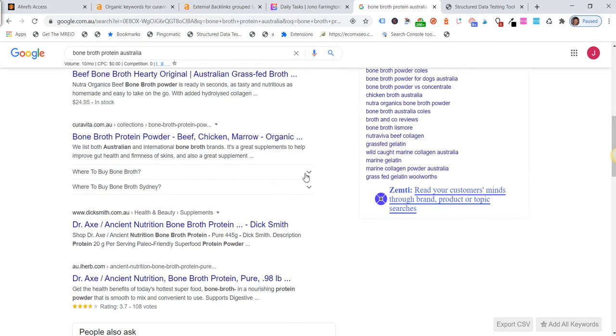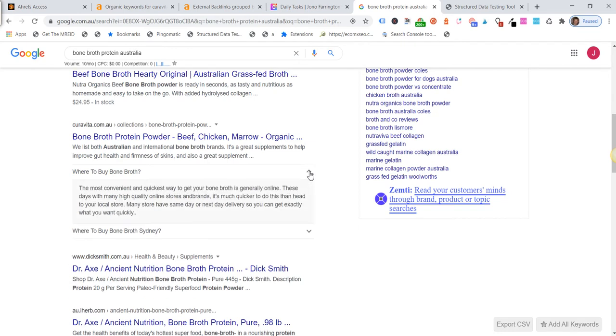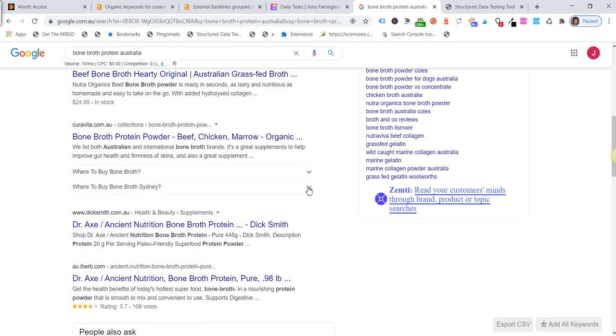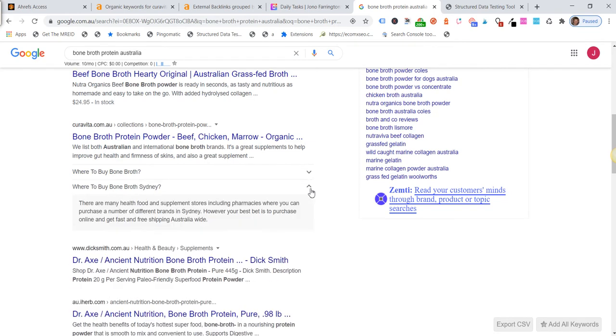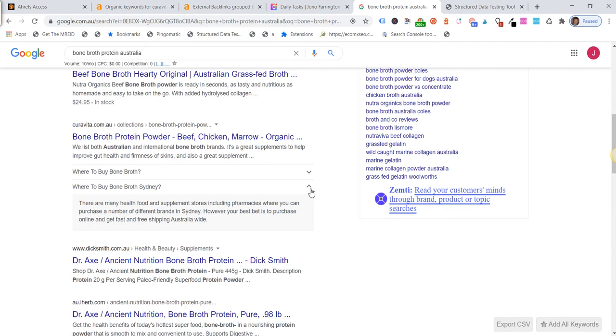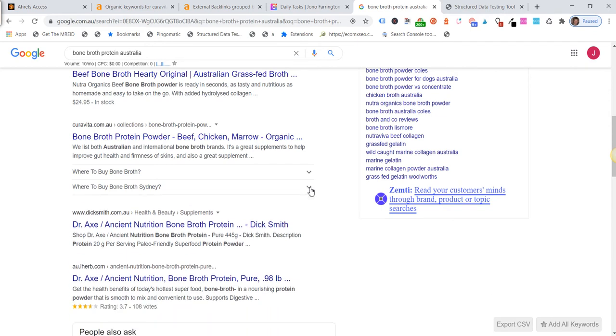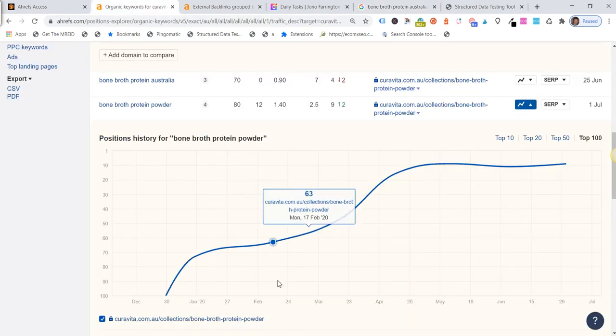So first of all we can see that our FAQ snippets actually do serve the result in Google. So we open it up and we've got FAQ here. So this has obviously been on here about four months now and you can see that it's just looking at these graphs, it's just continued to creep up.